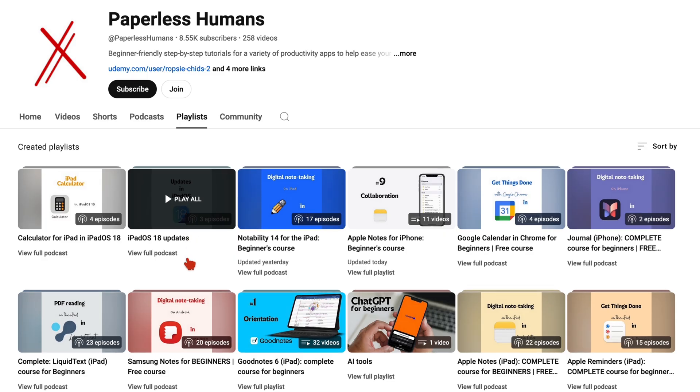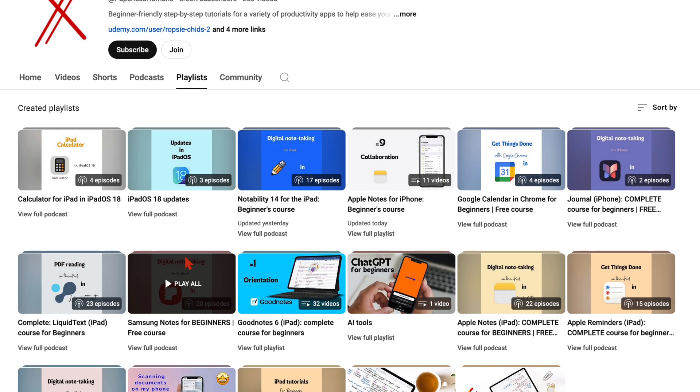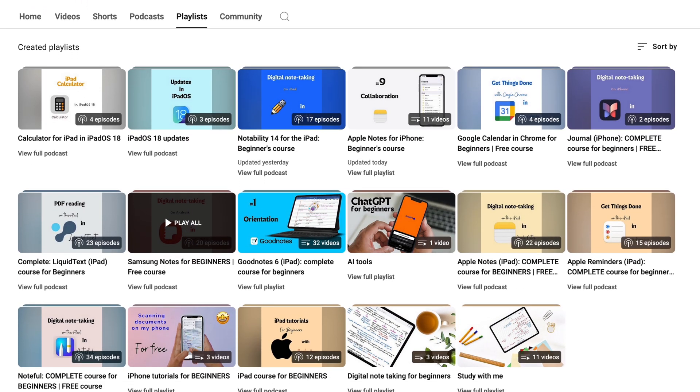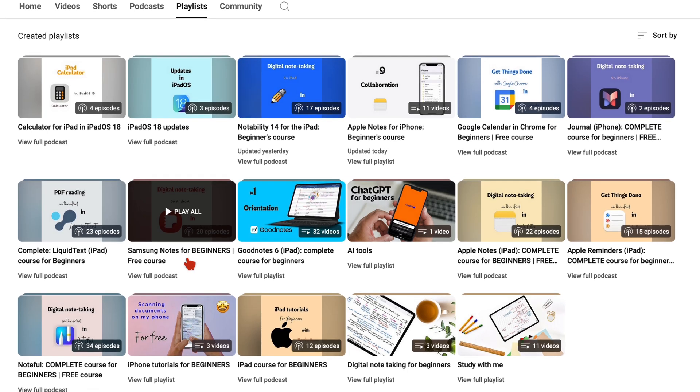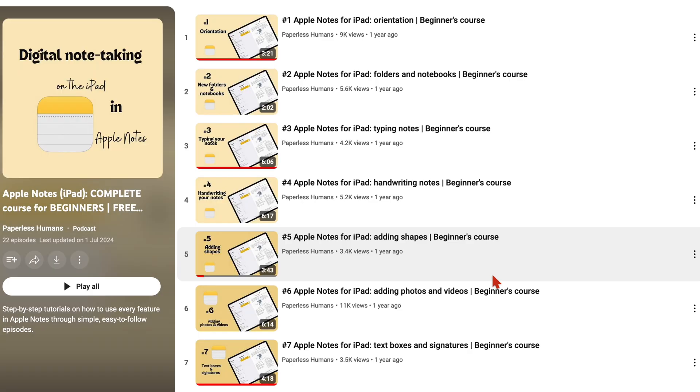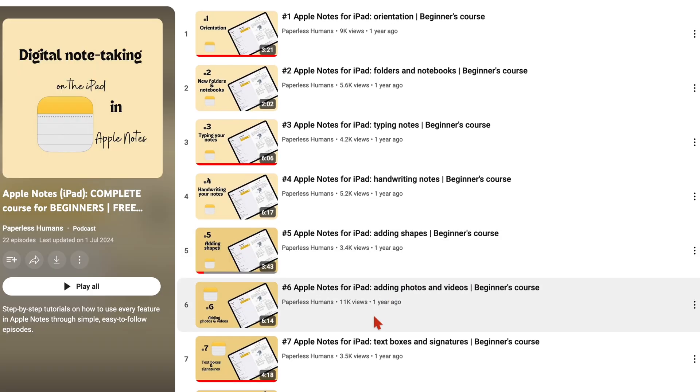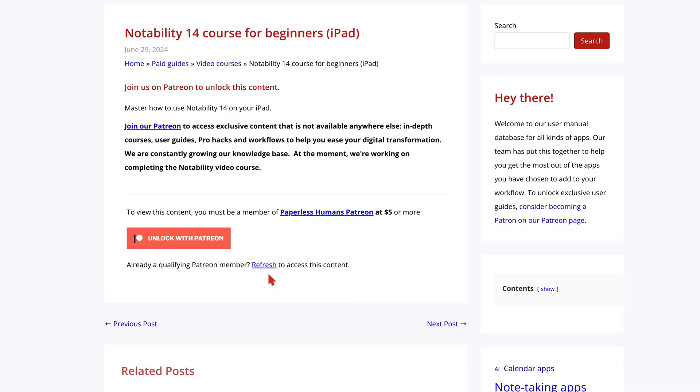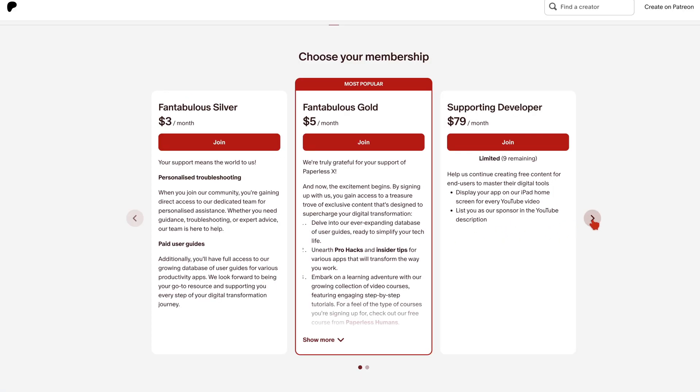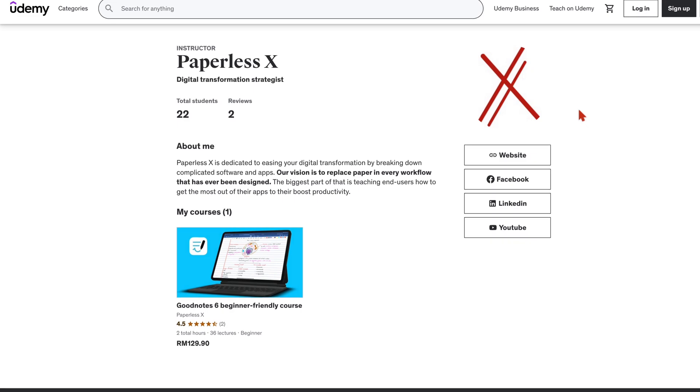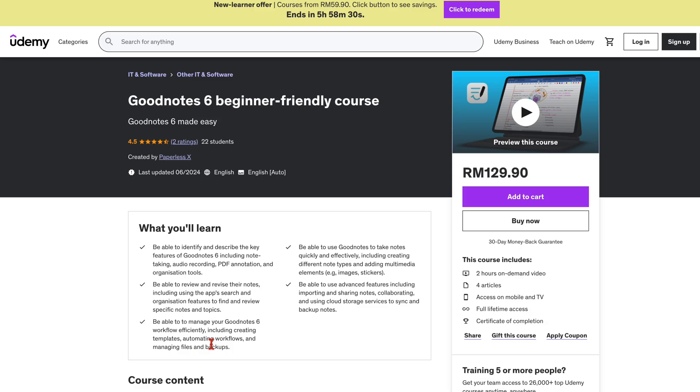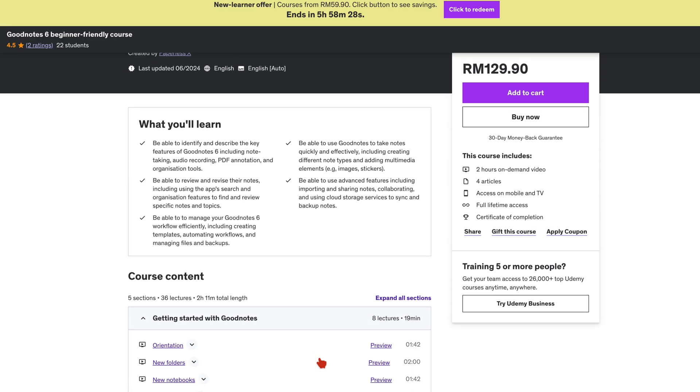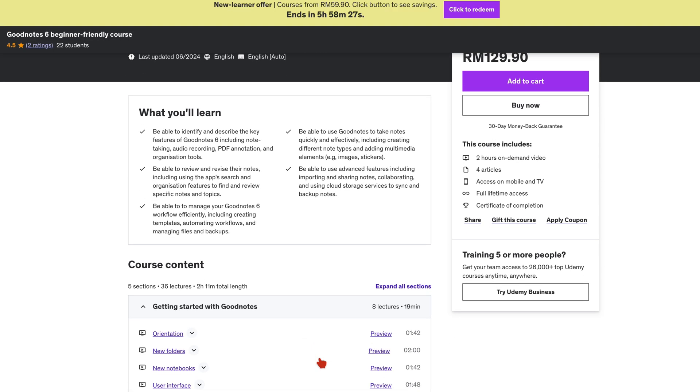To master the use of the apps that we cover on this channel, make sure you head over to our second YouTube channel, Paperless Humans, for both free and paid courses. You can also access them on our website via Patreon, and we even have them on Udemy if you prefer that. We will have a link to all of that in the description down below.